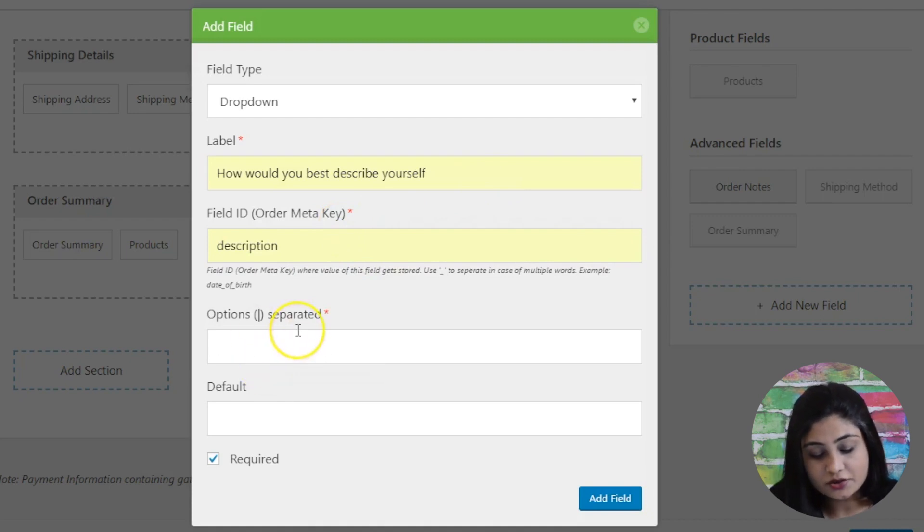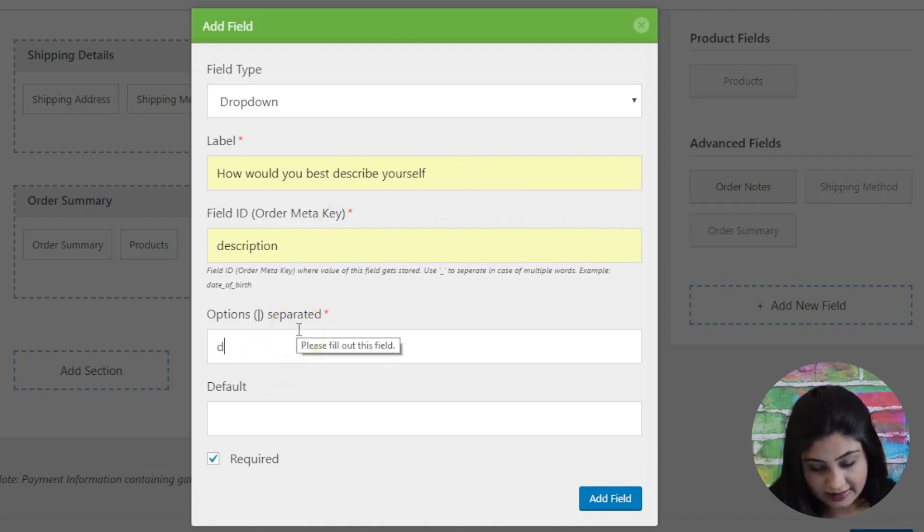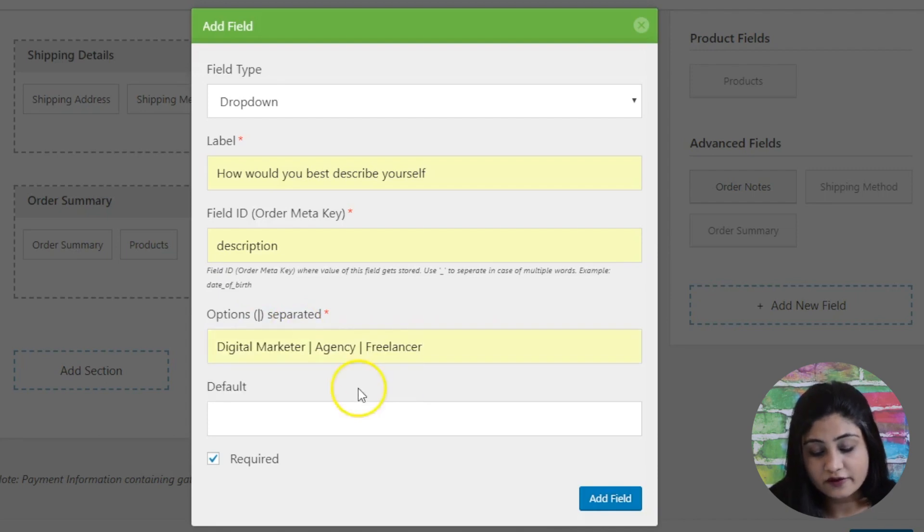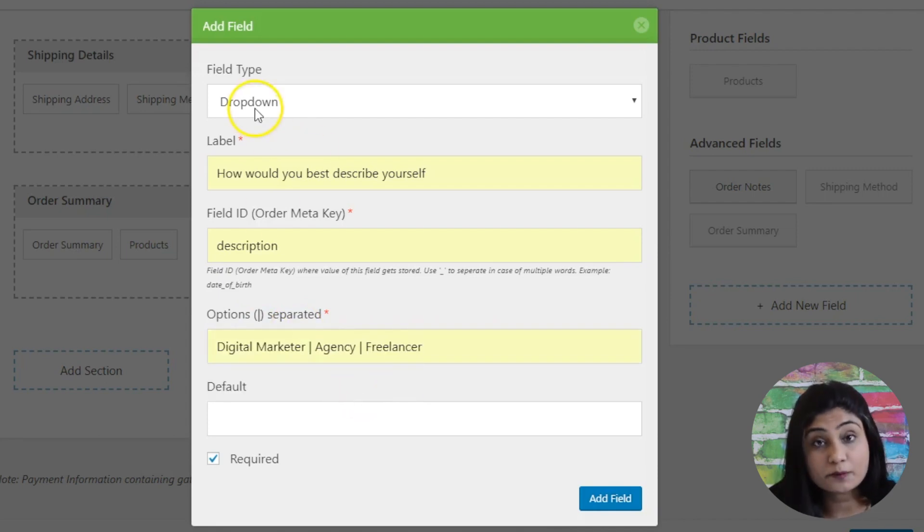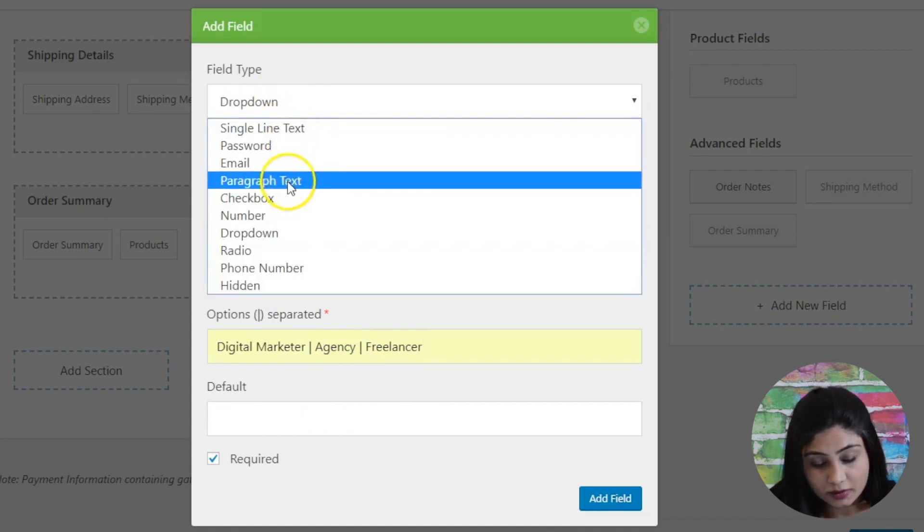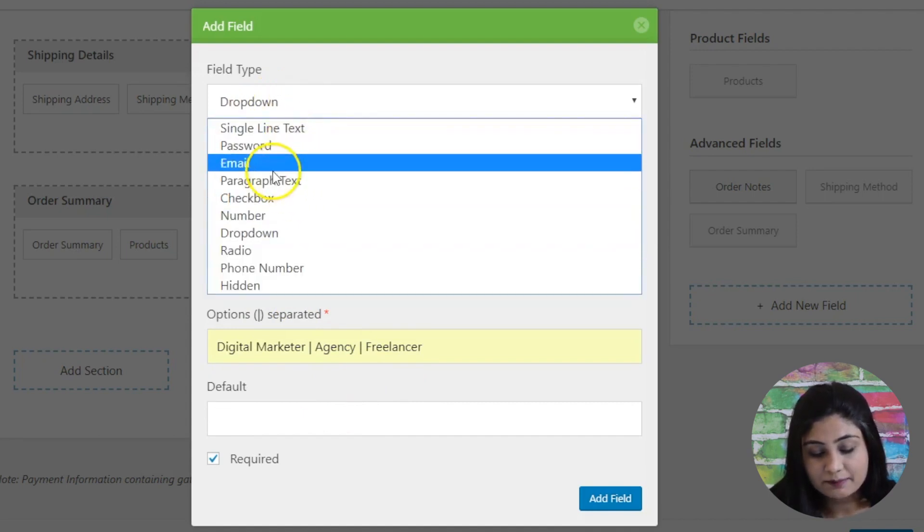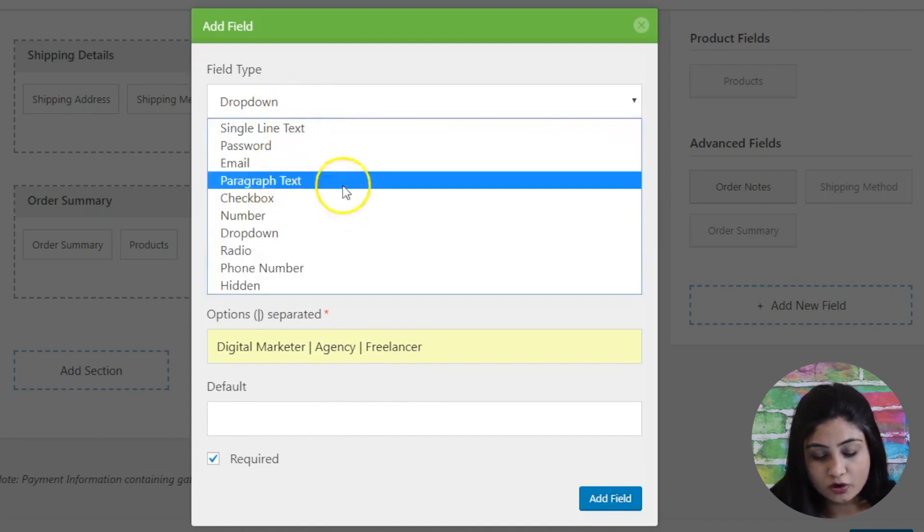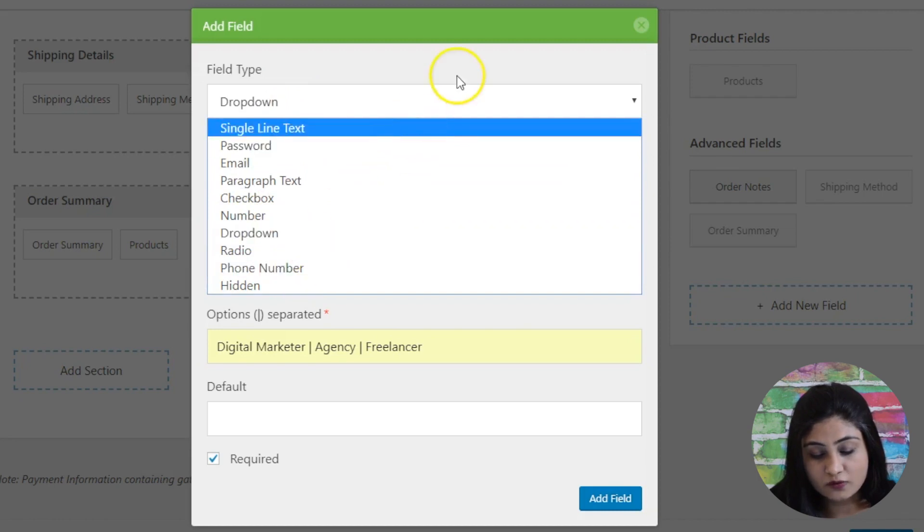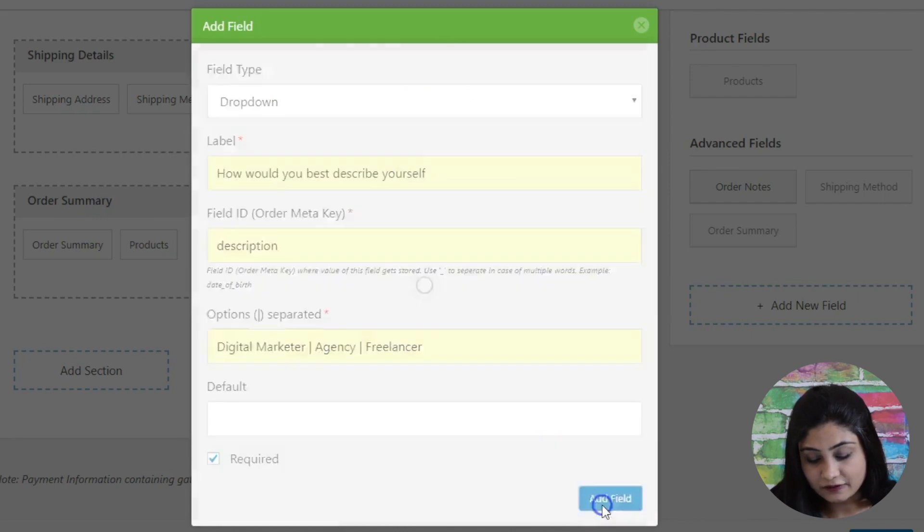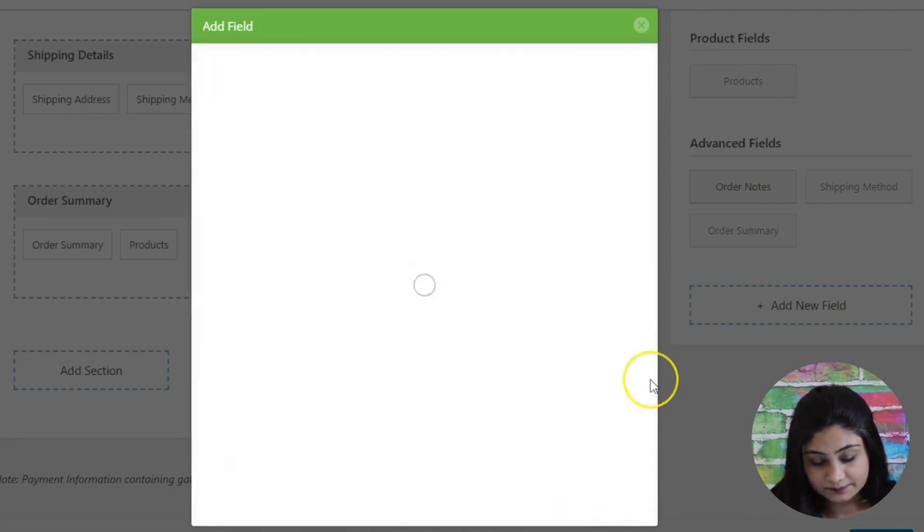Here you're going to write the options. Let's say they are digital marketer, agency, or freelancer - and this is a dropdown. That's the field type. You've got some more here like paragraph, text, checkbox, dropdown, radio, phone number, etc. So this will become a dropdown. You can add the field here.